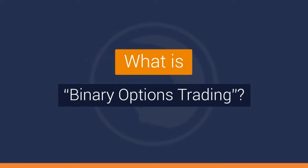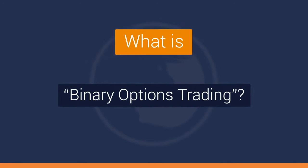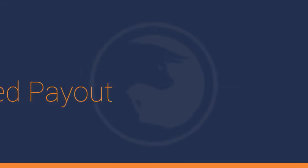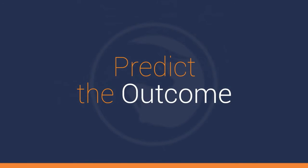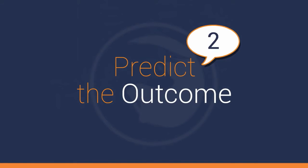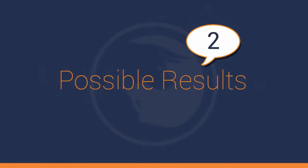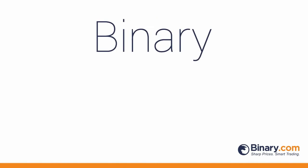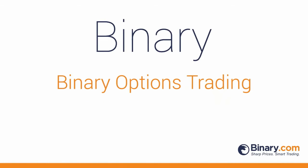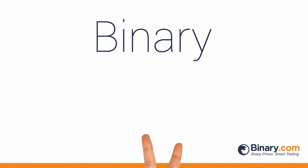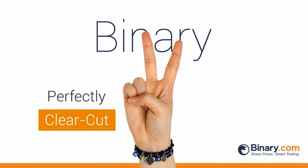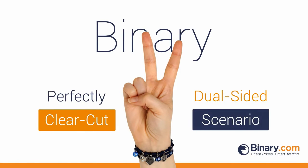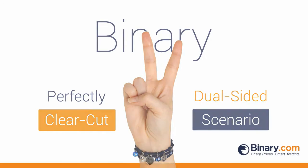It's a special type of online trading with a fixed payout in which you predict the outcome from two possible results. The word binary in binary options trading comes from the choice of two potential outcomes in a perfectly clear-cut dual-sided scenario.